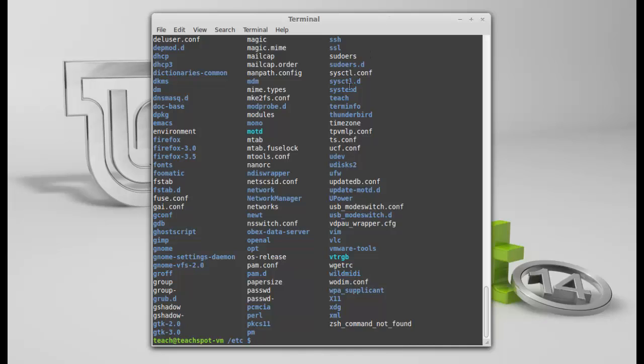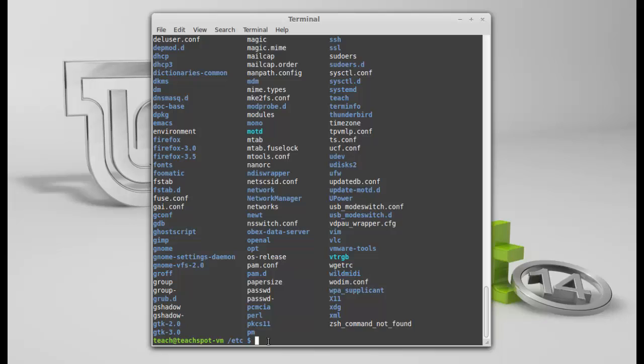Hopefully, we have a folder called teach. As you can see up there, that's the folder. Perfect. Let's go into that folder. OK. Because we're already in teachers root folder, which is etc. Excuse my terminology sometimes if I go off on a tangent.